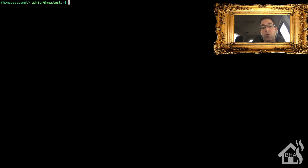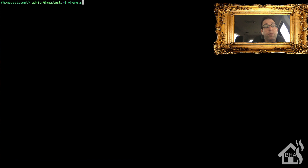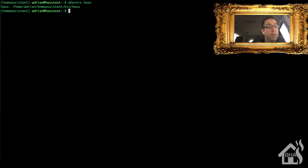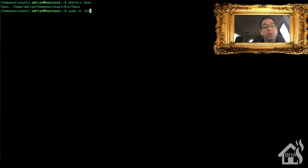Now we want to run Home Assistant as a service, so we're going to create a systemd service file. The first thing we need to know is where hass is installed, so we type: whereis hass. It shows the directory path of where that's located, and we'll need that for our service file. Now we're ready to create the service file: sudo vi /etc/systemd/system/homeassistant@adrian.service — you can call it whatever you want.